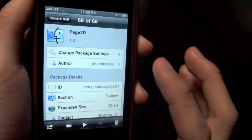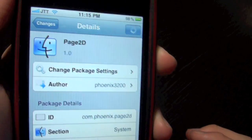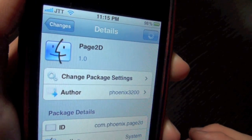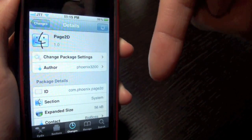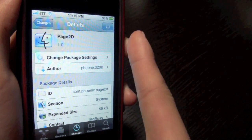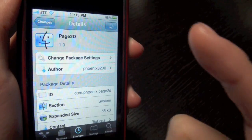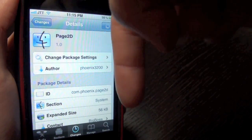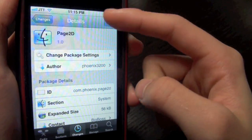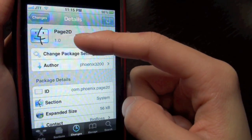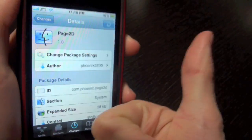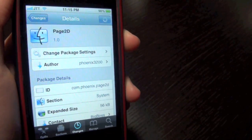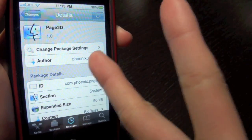Go check it out in Cydia, it's called Page2D. I'll have some repos down below in the description. Please be sure to subscribe, comment down below on what you think of Page2D, give this video a thumbs up and I'll catch you later.